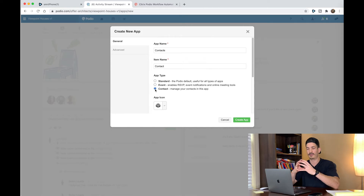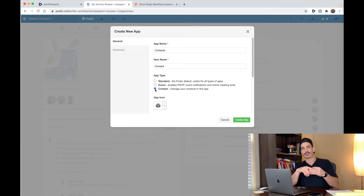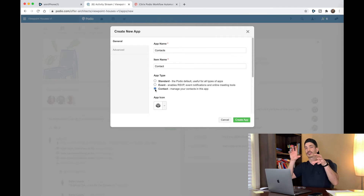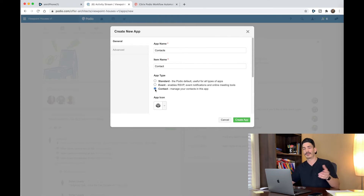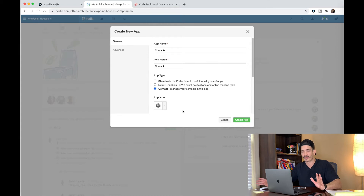The Contacts app is basically the hub of your Podio. It's where all your new contacts, seller leads, cash buyer leads, anything like that — Realtors — you're going to put them all in this Contacts app, and then you can create a bunch of stuff off that, like we're going to do with the Seller Leads app. This is all going to make more sense later. Just make this thing exactly like I make it, so that by the end, everything works together.